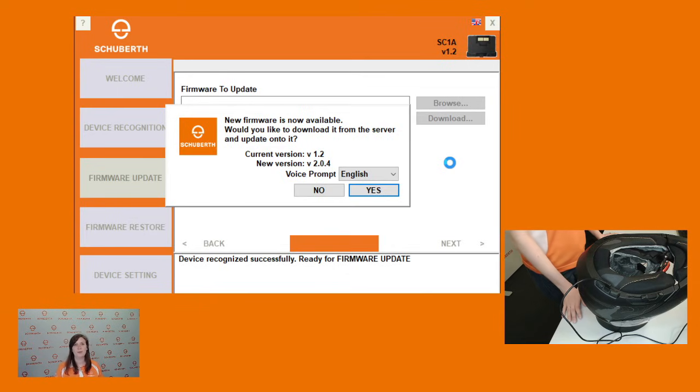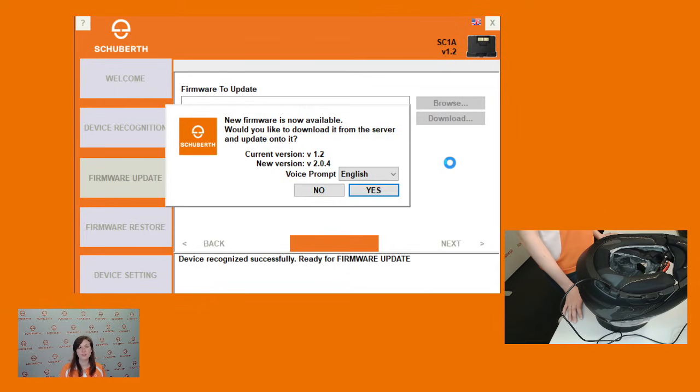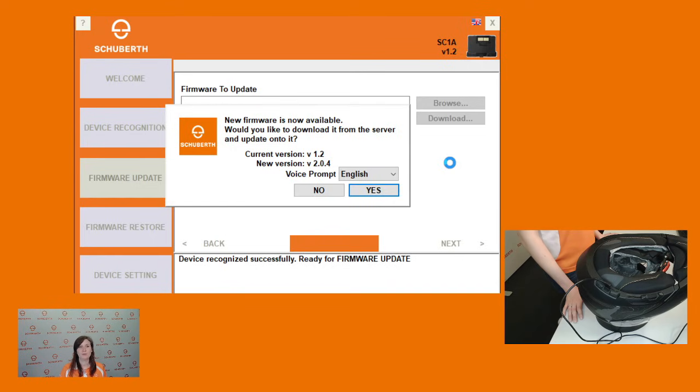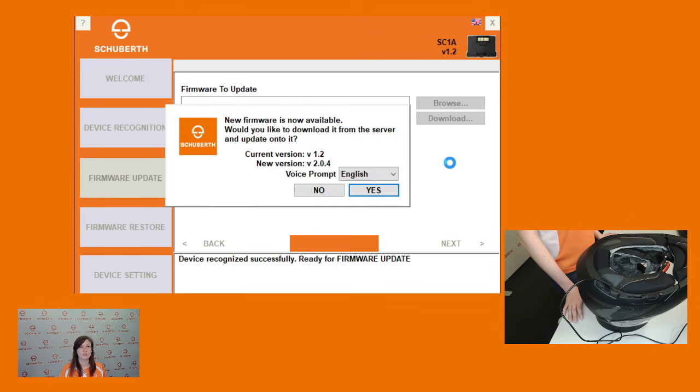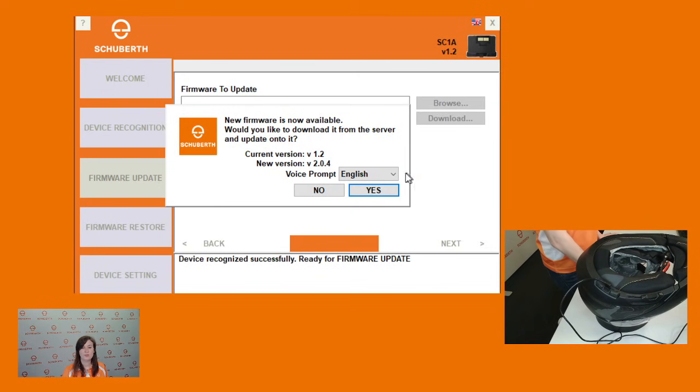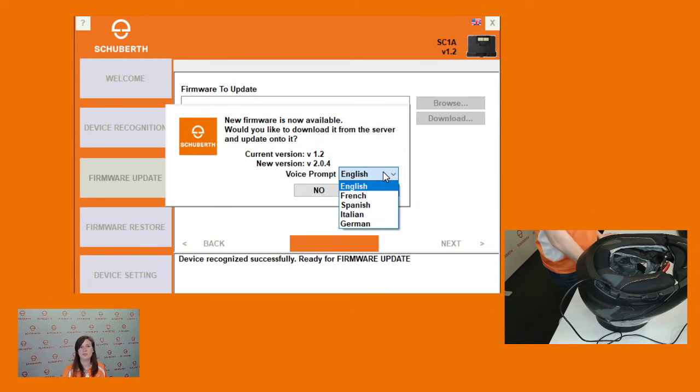With this pop-up you'll see what the current version of your firmware is on your communication system as well as the newest version which is available. In our case we currently have version 1.2 on our communication system while the newest version is 2.0.4. You can also from the drop-down menu choose a language that you would like your voice prompts to be in.